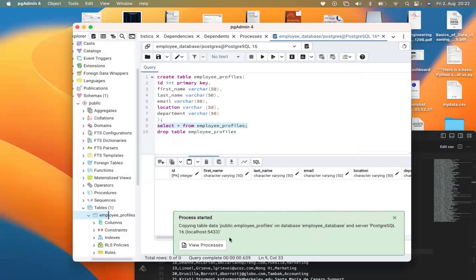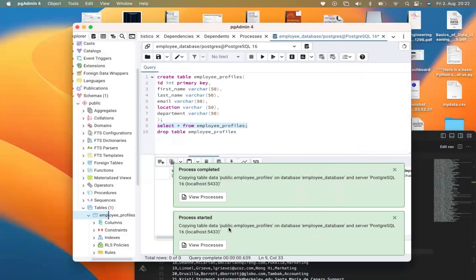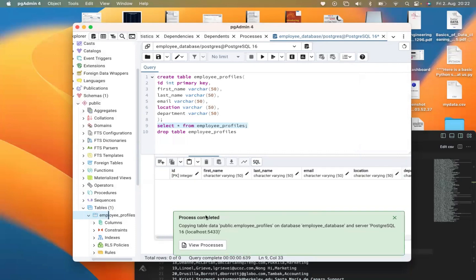You can see that it has started copying our data into our table. The process has been completed and our CSV file has been imported into the table successfully.